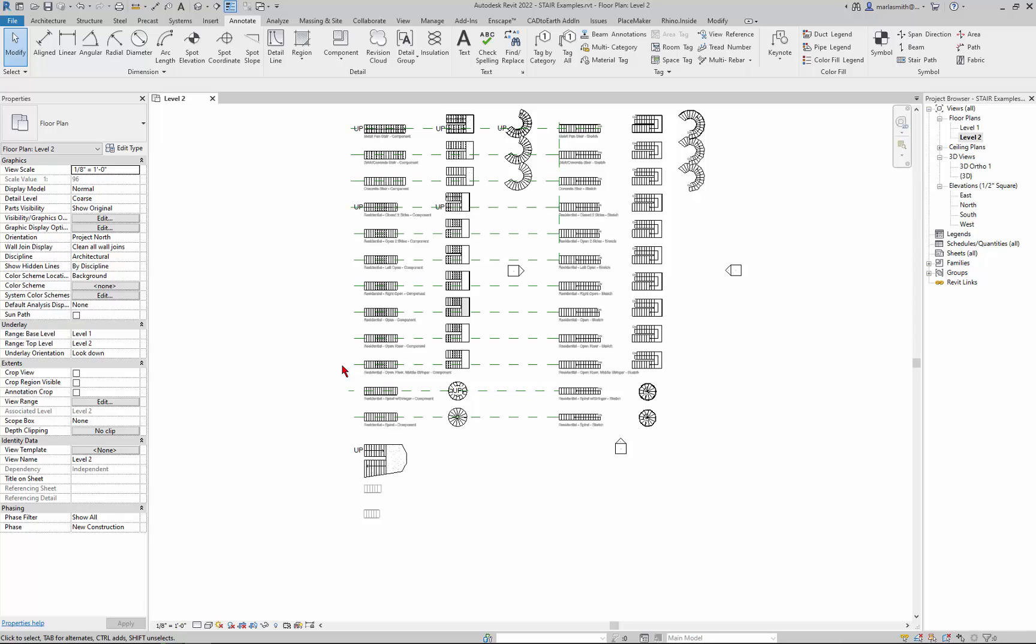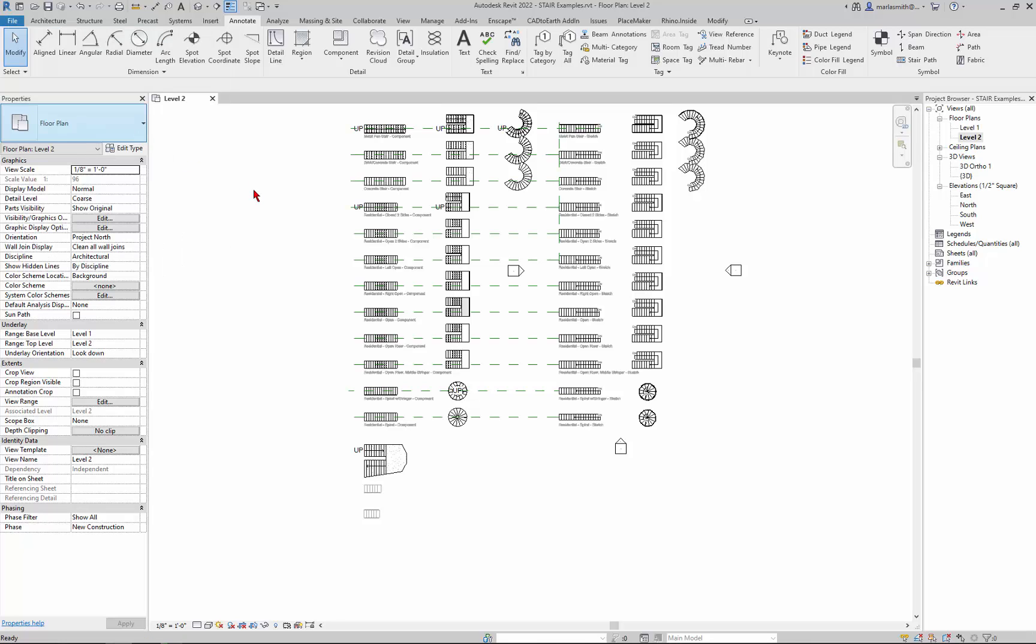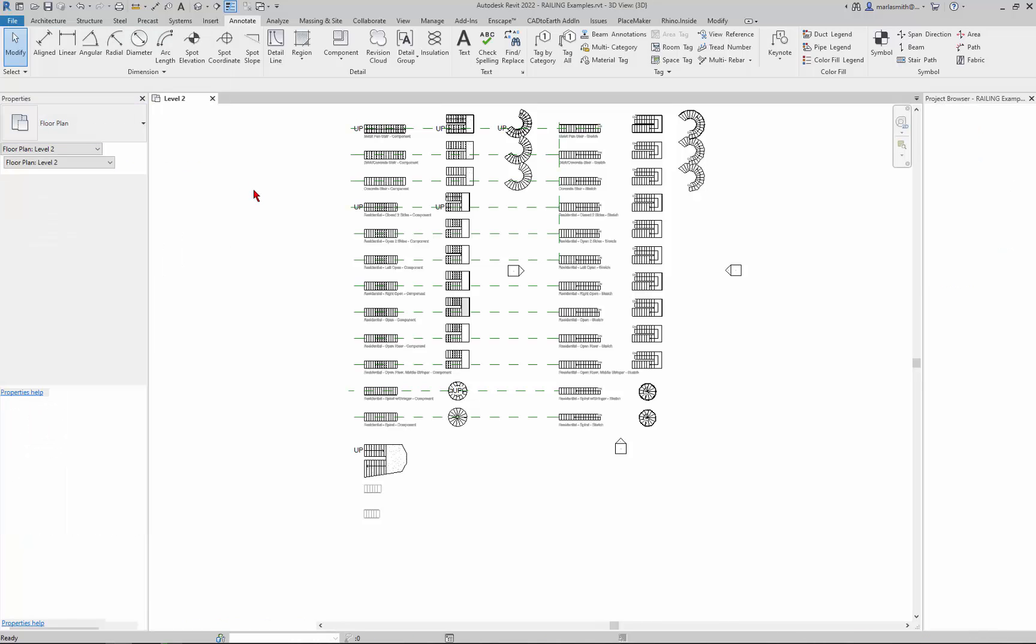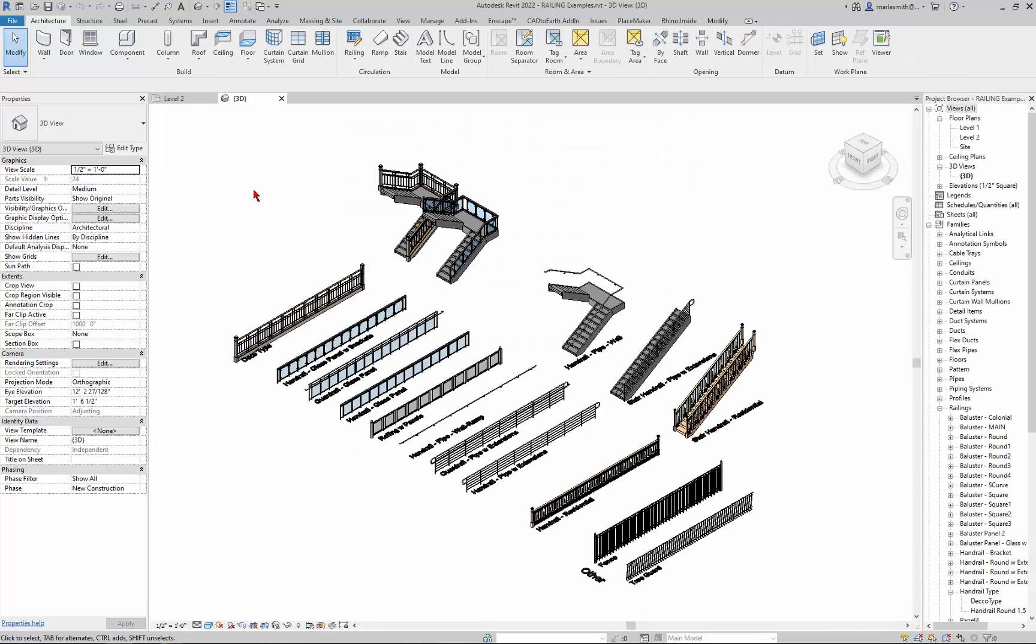So I was going to talk just briefly about railings. So I'll go ahead and open up the railings example. So there are some railings in here and they have some stairs along with them.